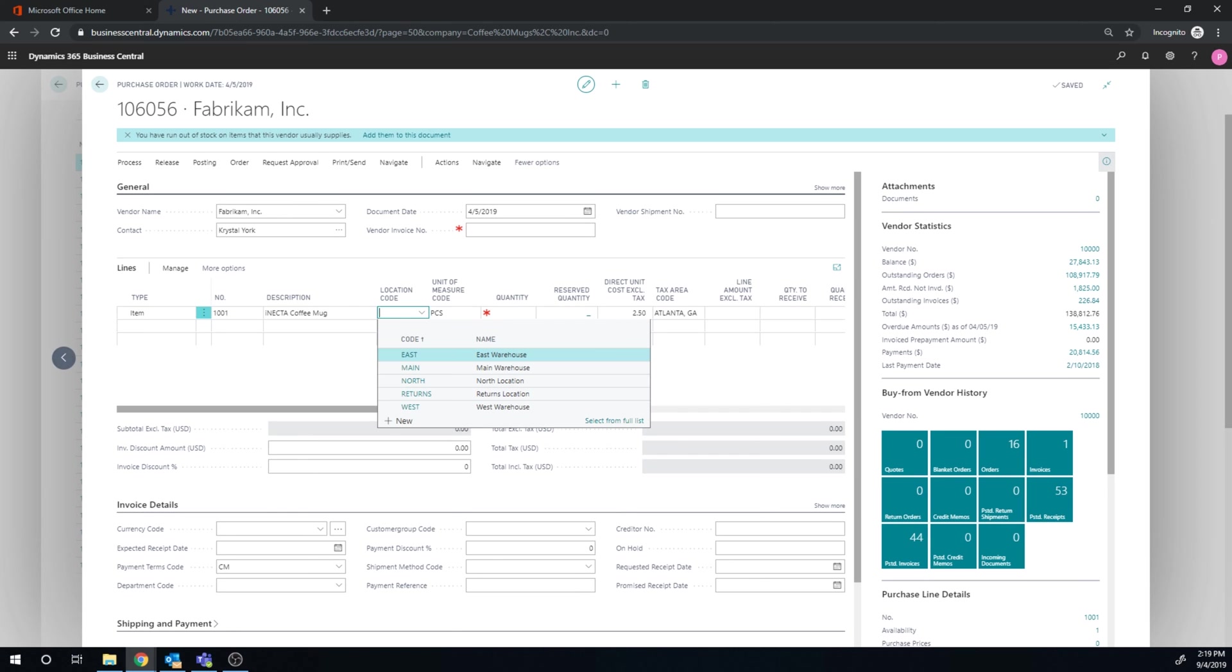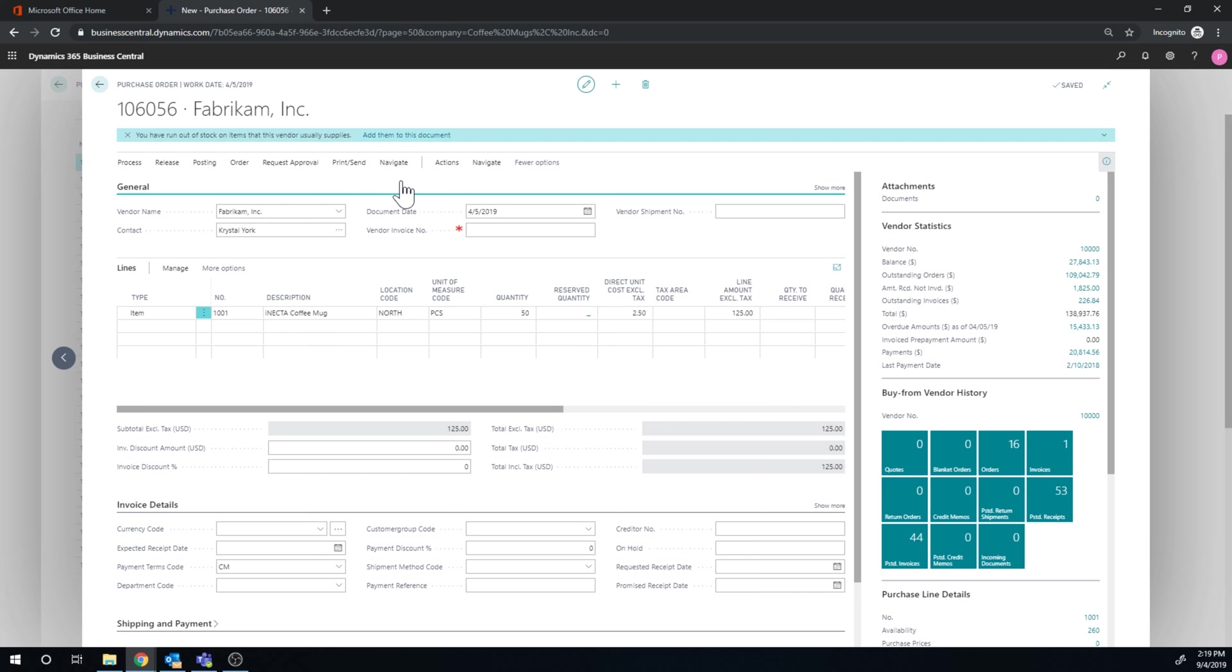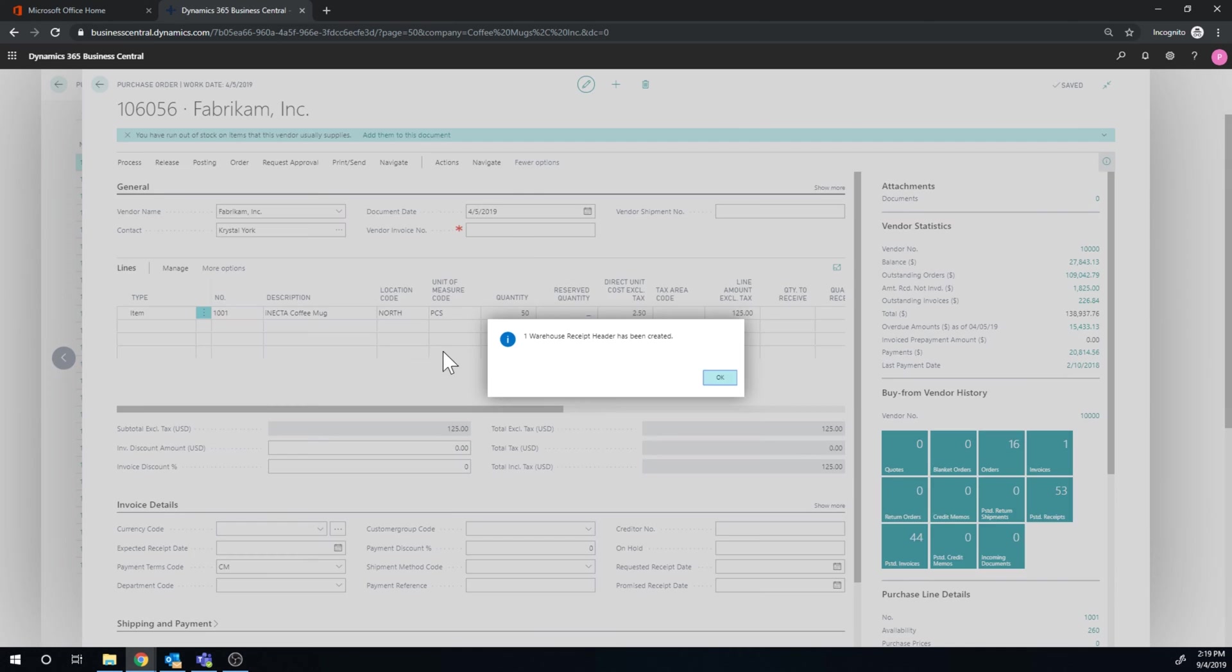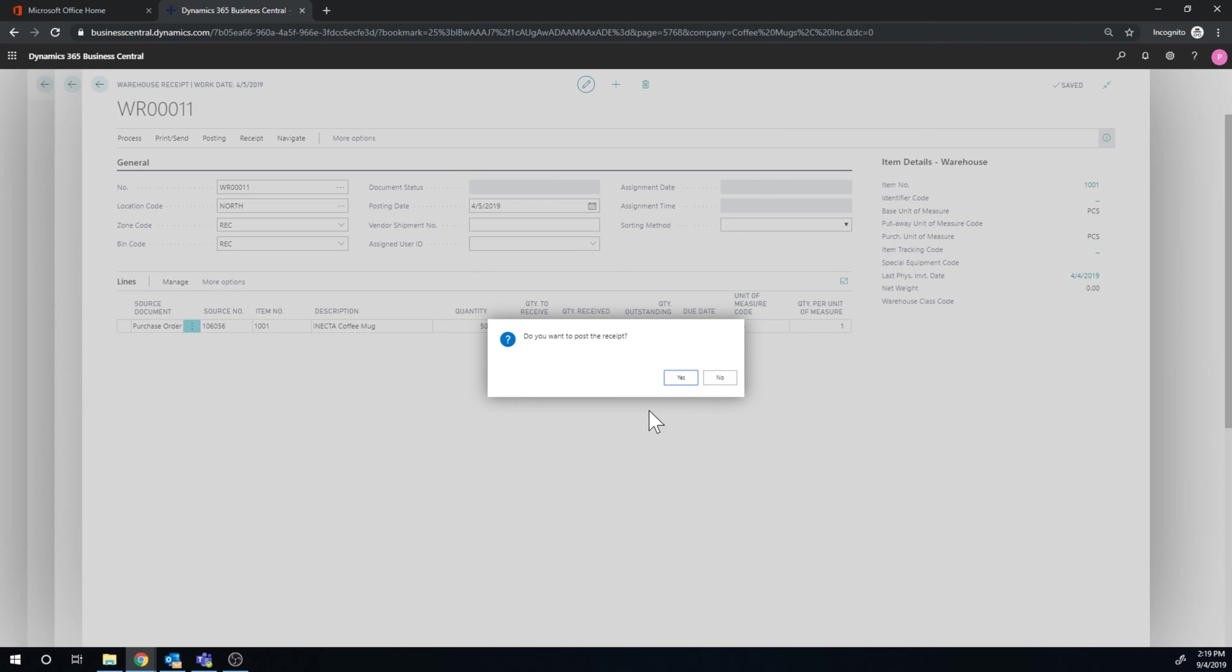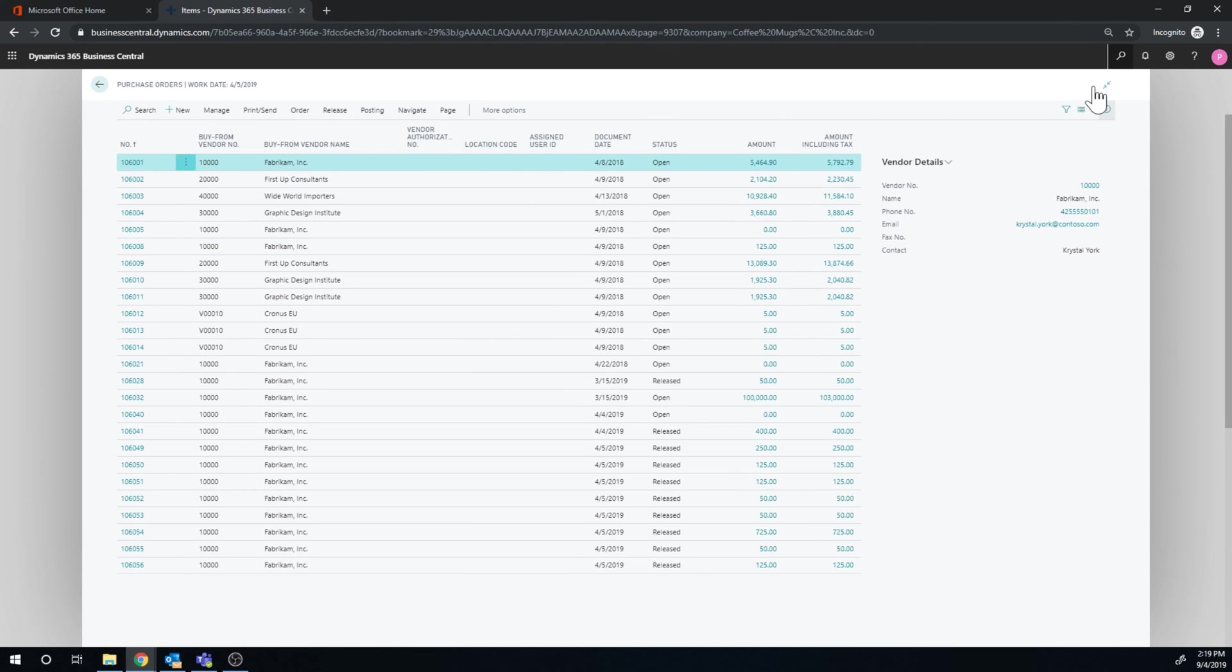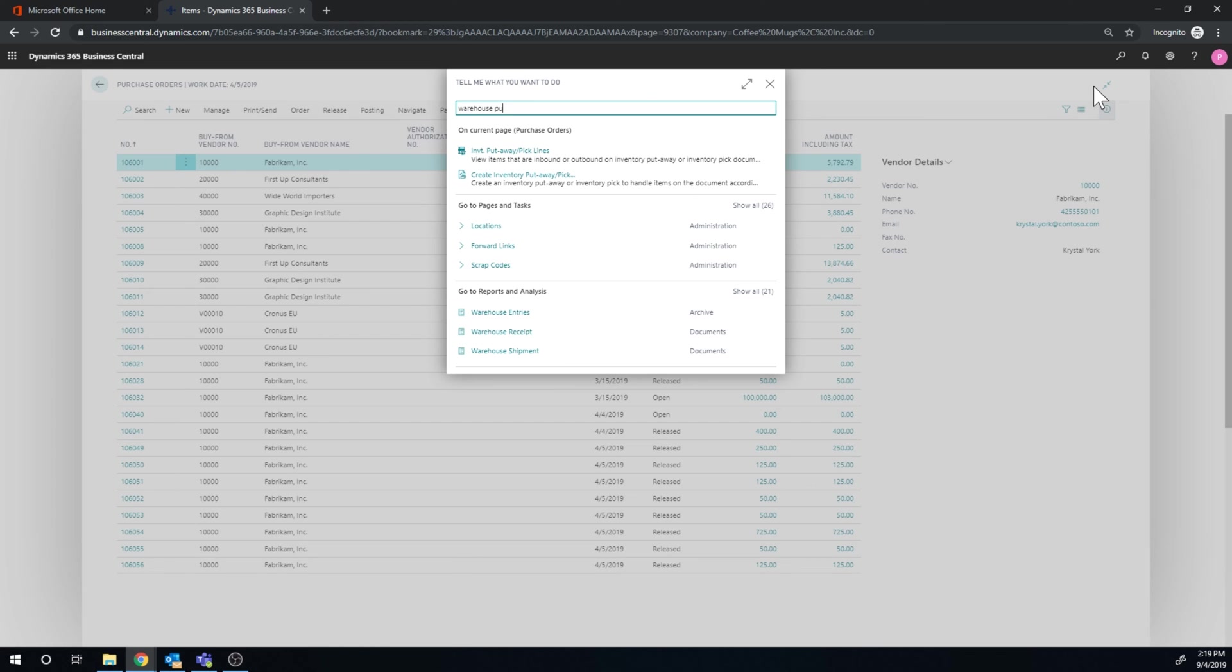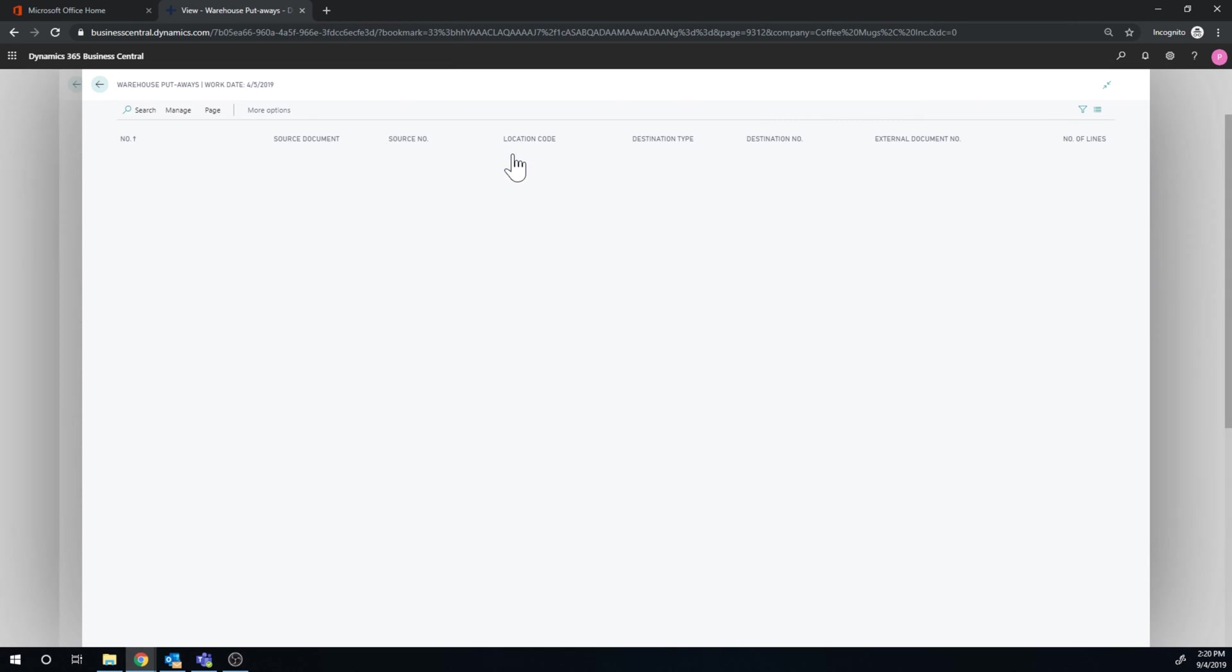I create a purchase order for the enacta coffee mug for 50. I go ahead and release this, and then actions, warehouse, create receipt. And the receipt header is created. Then I go ahead and post that, which should create the put away. And it is there. So now we go ahead and navigate to the warehouse putaways right here.